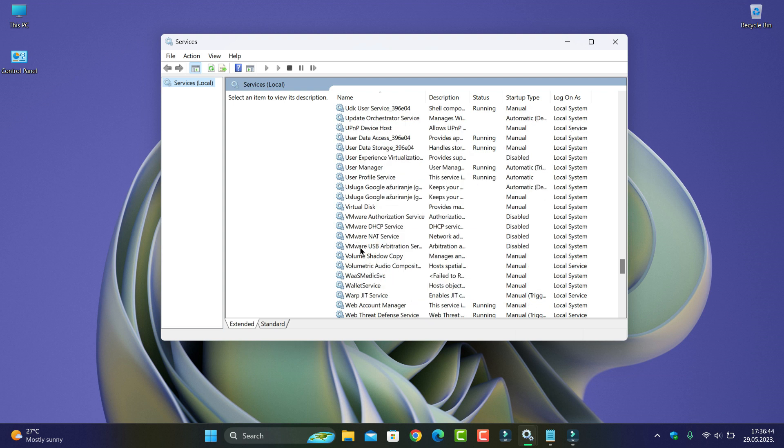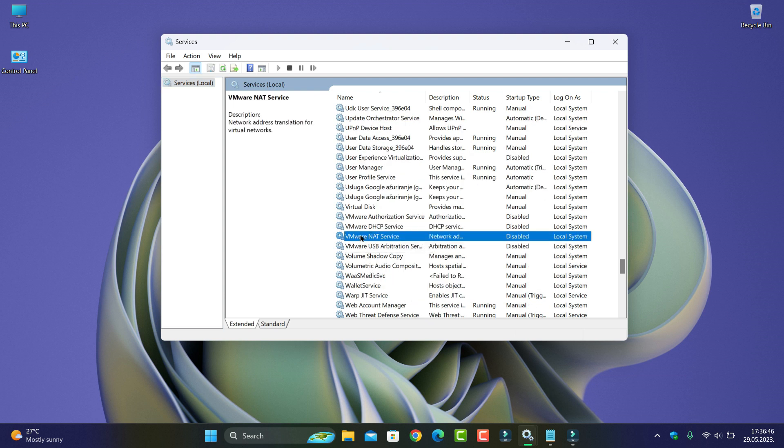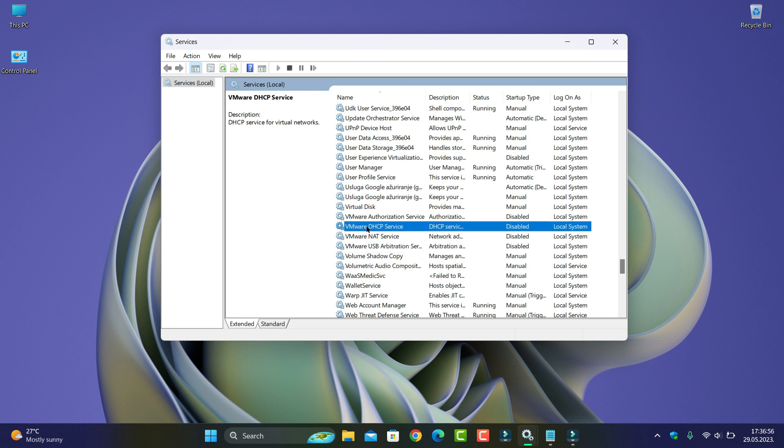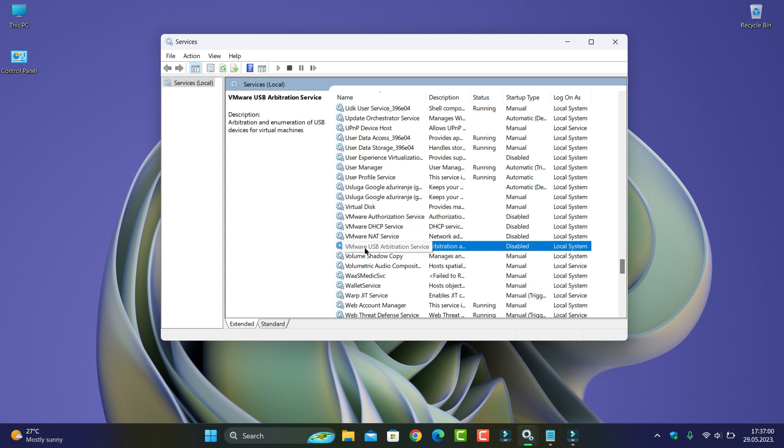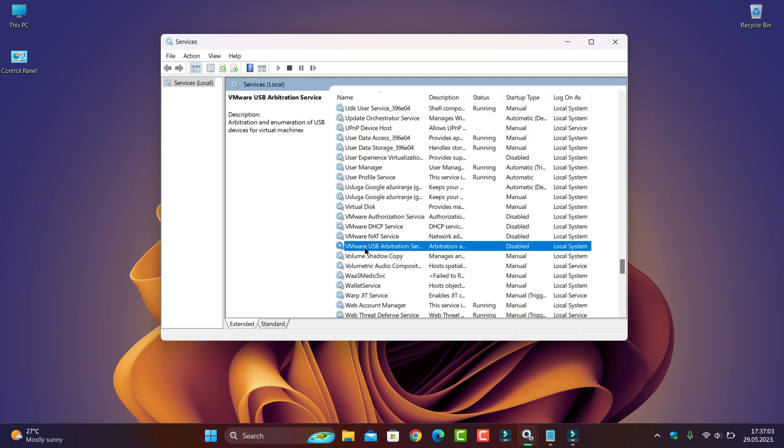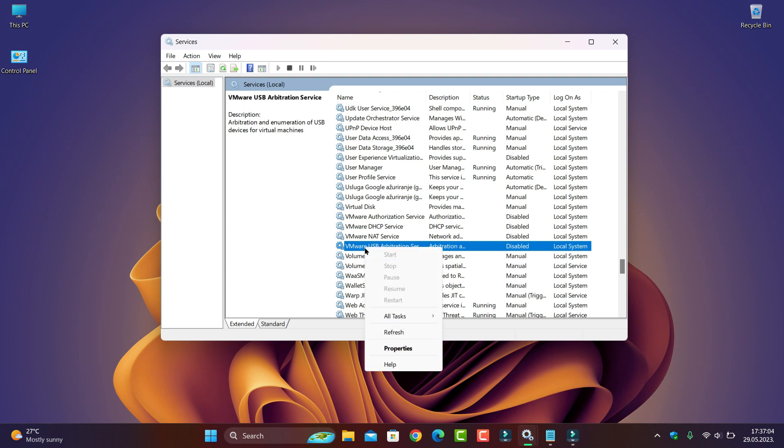See, it's virtual network USB device for virtual machine. I don't need it because I don't have VMware anymore. Let's see, this is for VMware machine, and how to do this.